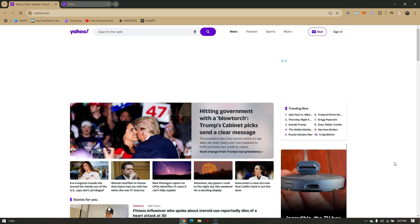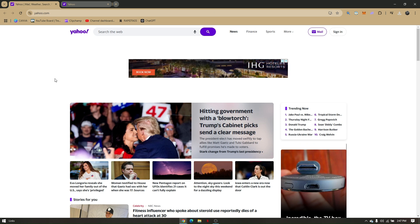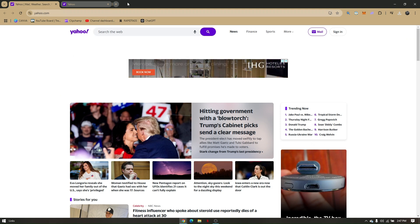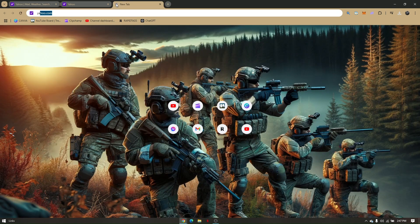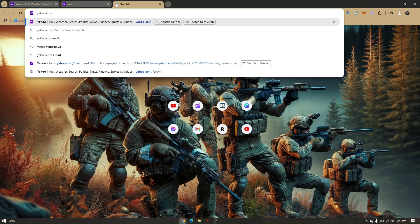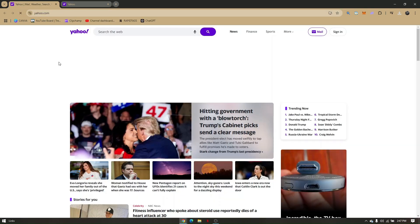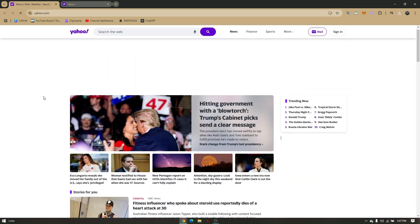How to open Yahoo Mail without a verification code. The very first thing you'll have to do is pull up any preferred web browser and go directly to yahoo.com. Just go to your search bar, type in yahoo.com, and you will be redirected to the Yahoo Mail official website.